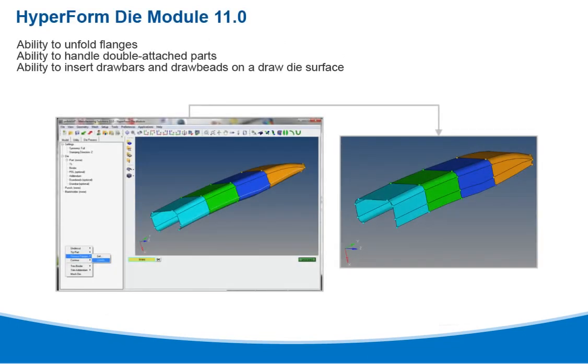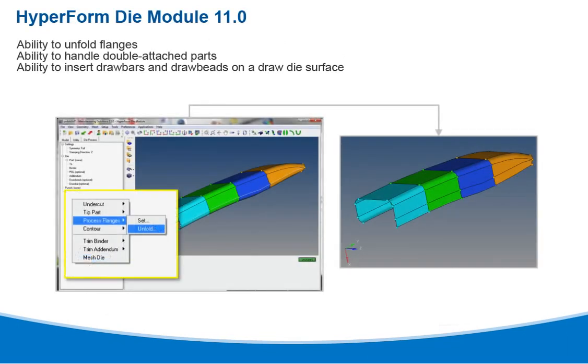Finally, the die module in Hyperform 11.0 provides the ability to unfold flanges, handle double attached parts, and insert draw bars and draw beads on a draw die surface.